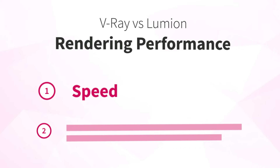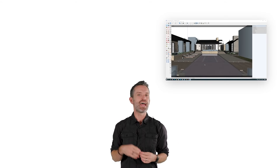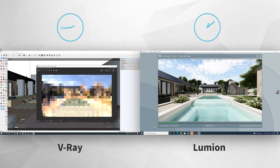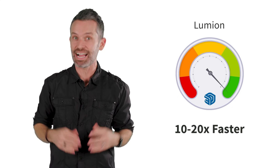Let's start with number one: speed. Let's say you've already created your 3D model in SketchUp and now it's time to render. Imagine you have two identical computers — one for rendering with V-Ray and one for rendering with Lumion. There are a ton of things you need to get right in each program to achieve a beautiful rendering, from lighting to materials to render settings. But assuming the work is done and you're ready to hit render, Lumion renders the final image much faster than V-Ray — generally between 10 to 20 times faster.